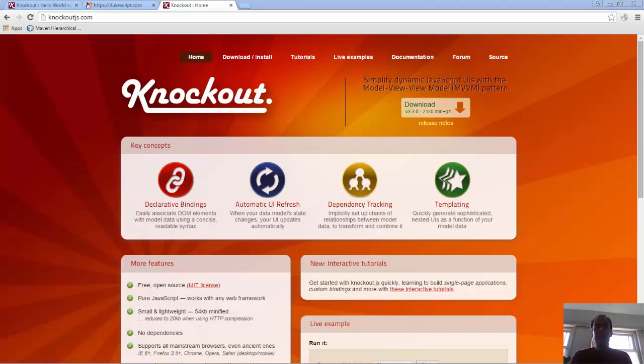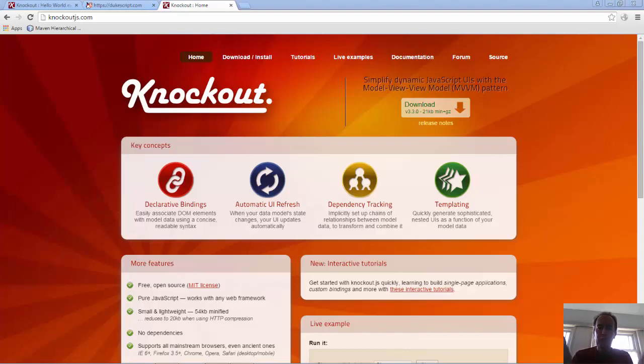Hello Knockout users everywhere. I am about to reveal to you that you do not have to use JavaScript in your Knockout applications. Instead you can use Java.